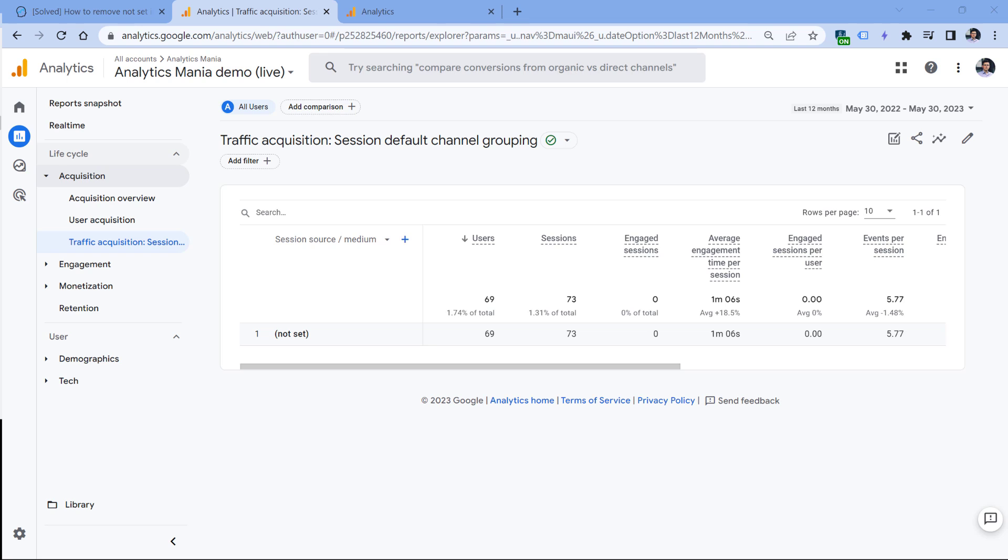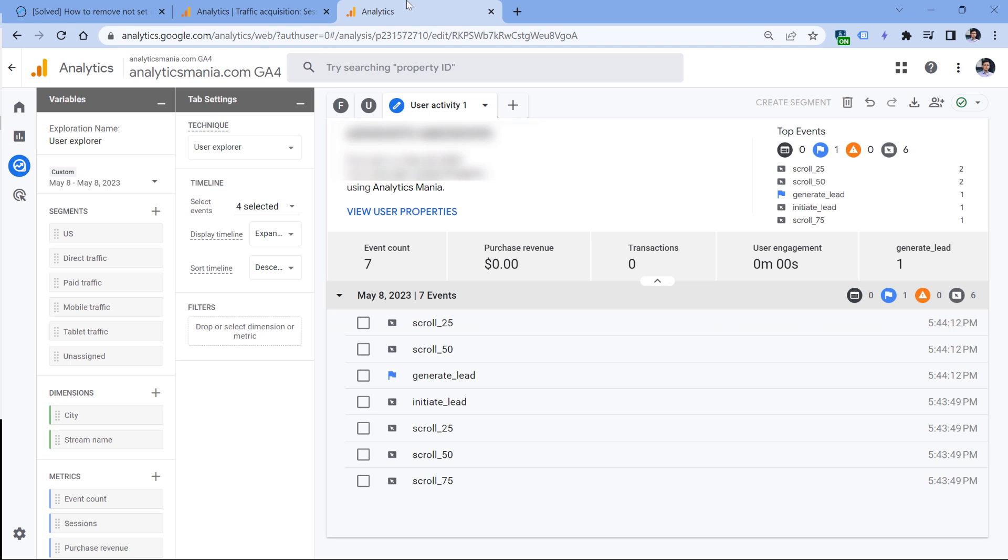Another reason for the session source being 'not set' is the missing session start event. Session start event is the default one. It is automatically tracked by Google Analytics 4 every time a new session starts. However, for some reason, some sessions just don't have that event. For example, here, I have a user, I have one session, but there is no session start event here.